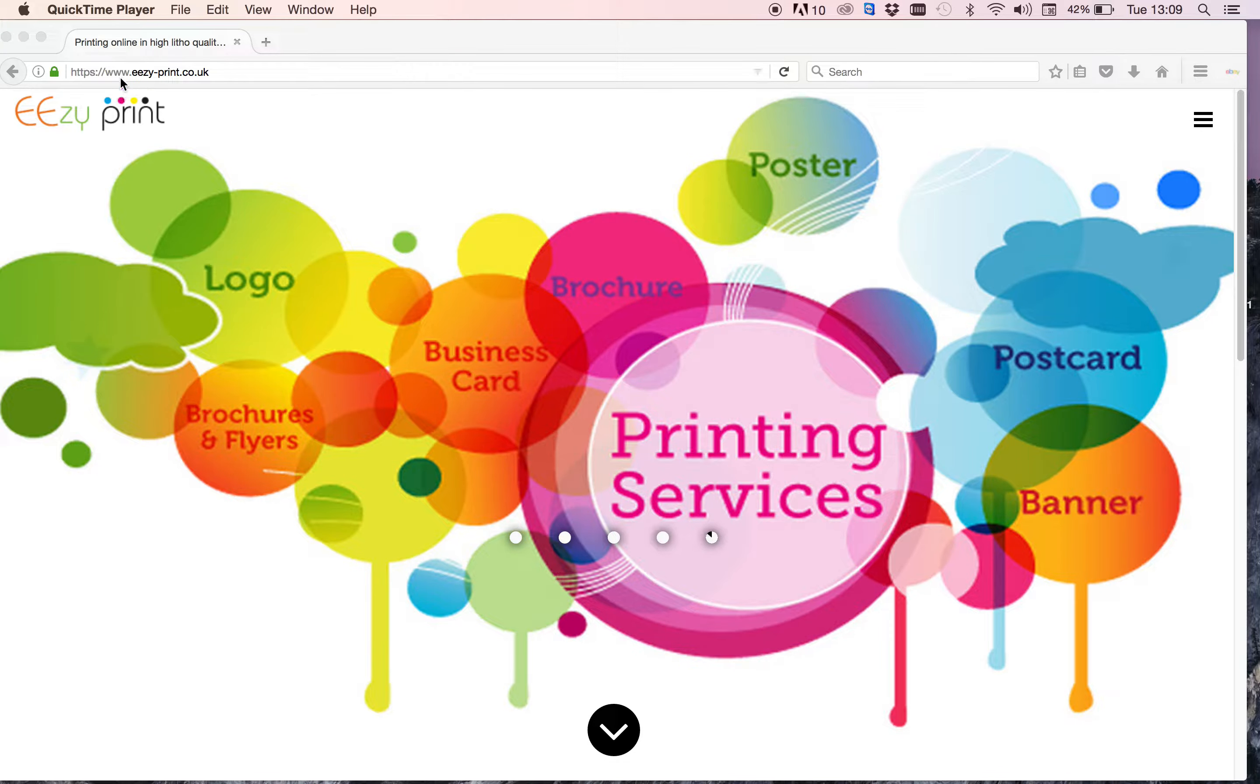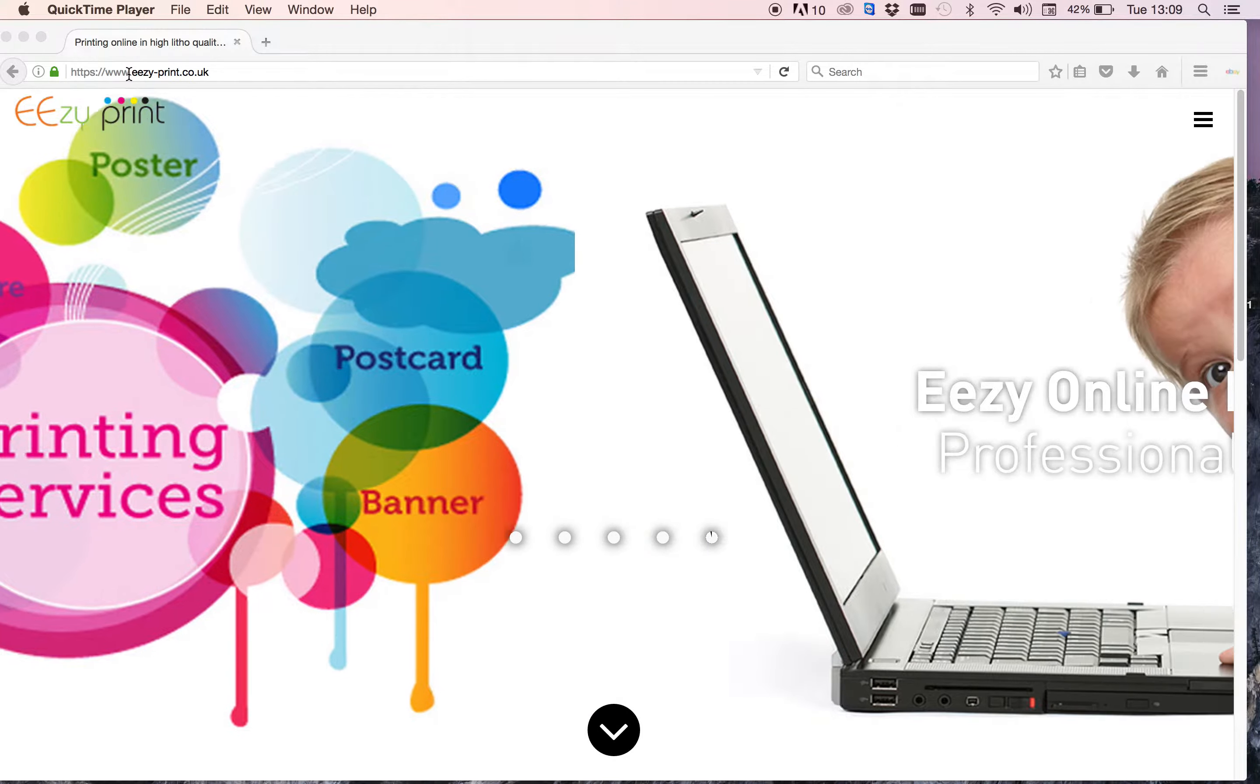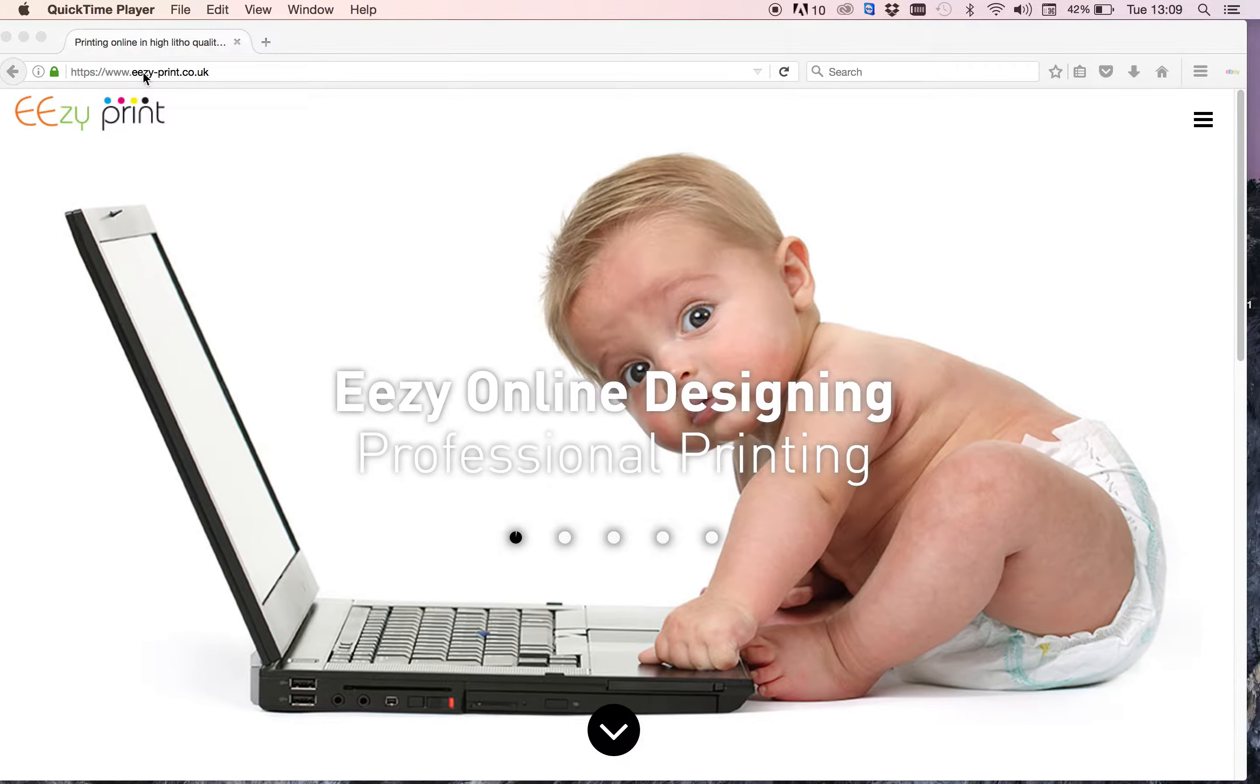So the website address is www.easy-print.co.uk.